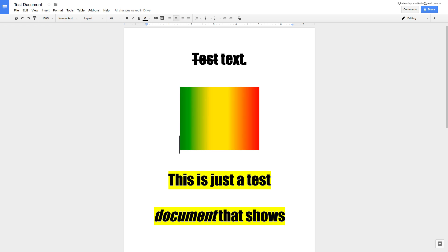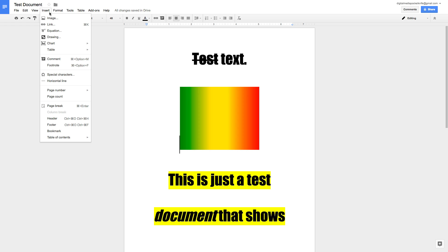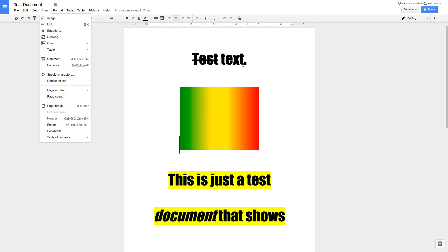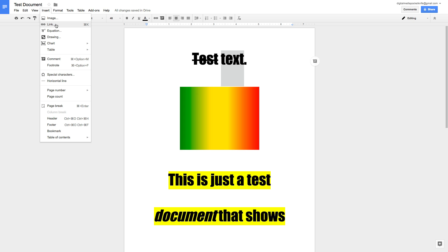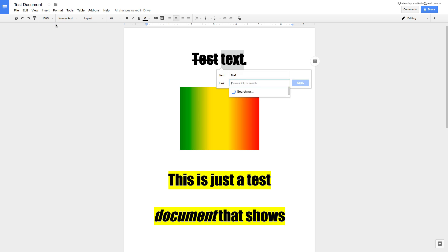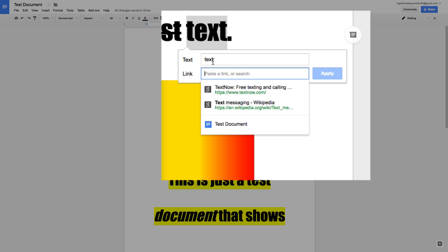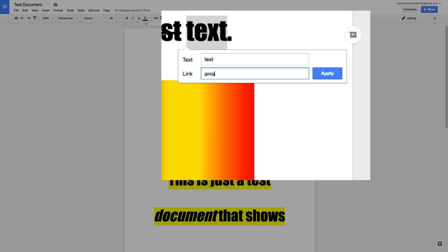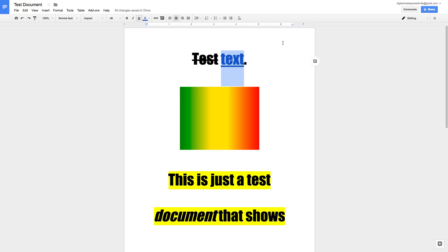You can also go to Insert > Image, which opens a window asking which image you want — select it and it goes in at your cursor. You can also use the Insert menu to add links. Highlight the text you want to link, then click Insert > Link, which is also Command+K or Control+K on Windows. The text appears at the top and you enter the URL below — type google.com and click Apply. Now that text is linked, and clicking it opens a new tab to that website.